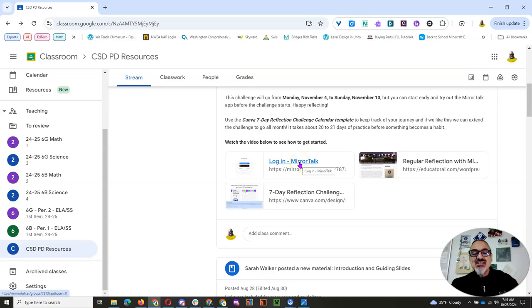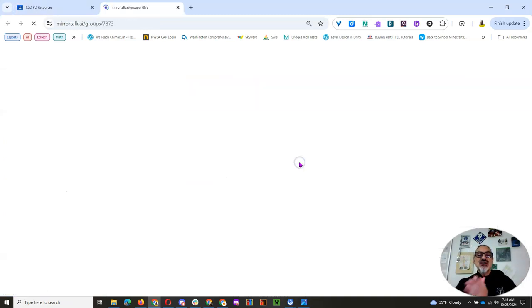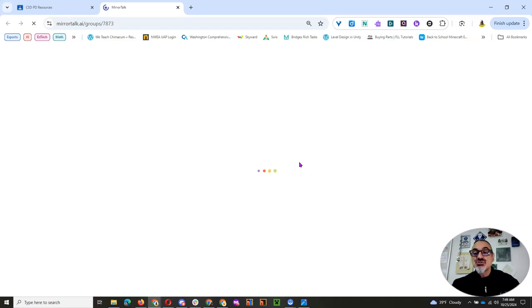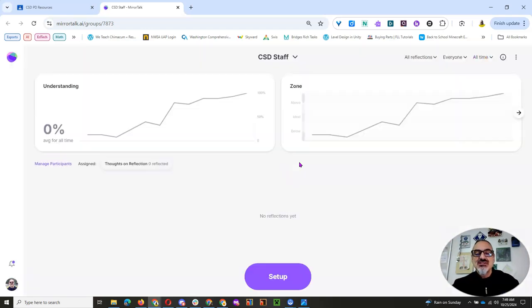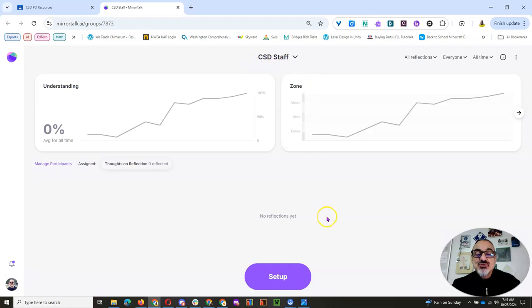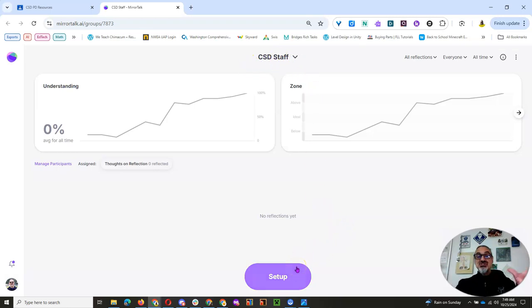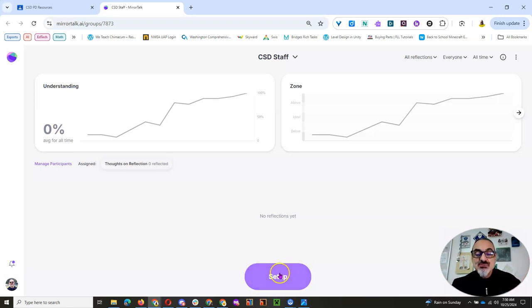But the first thing is you click on Login Mirror Talk, and you're going to use your school district Google account login credentials. You'll be in the CSD staff group, and I'm going to have a pre-challenge reflection. So if you join early, you'll be able to click on Start.